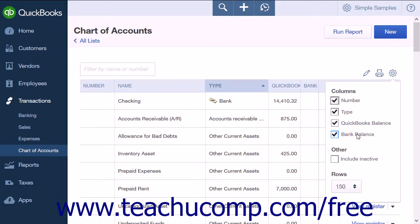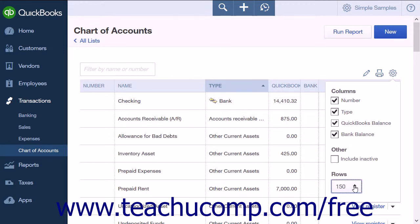There are three options underneath the Rows option: 50 items, 150 items, and 300 items. The final option to look at is the checkbox to Include Inactive. If it is checked, it will display any accounts that you have rendered inactive.